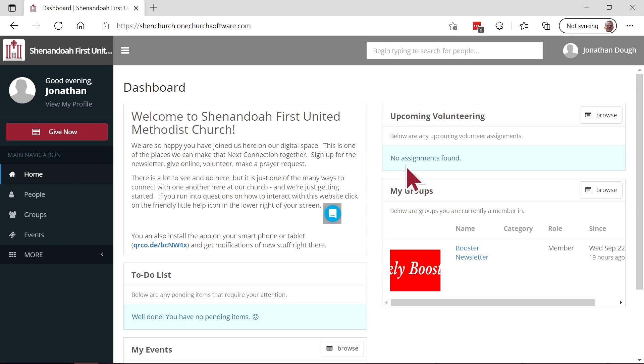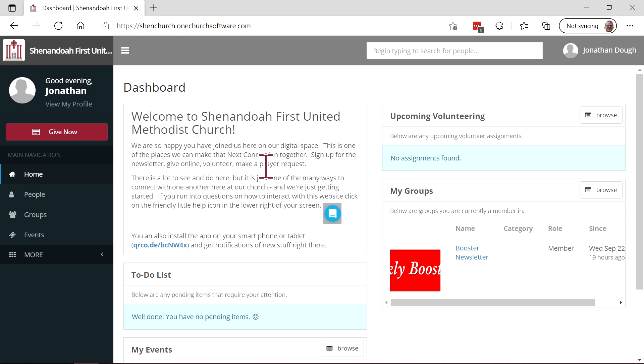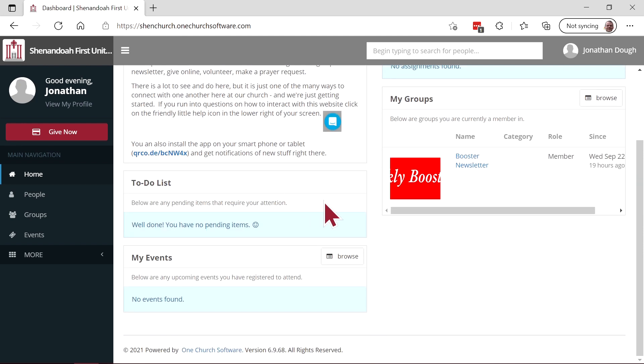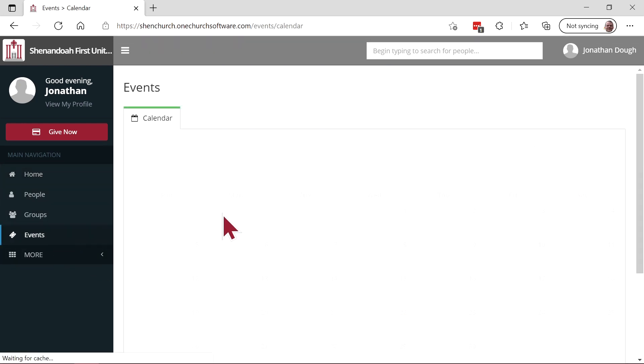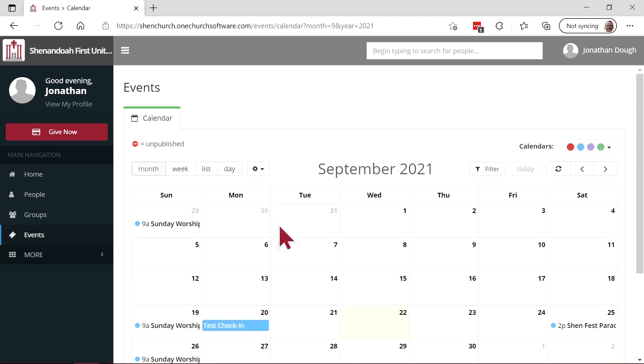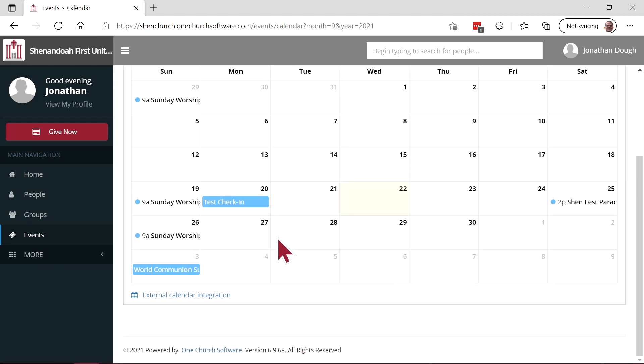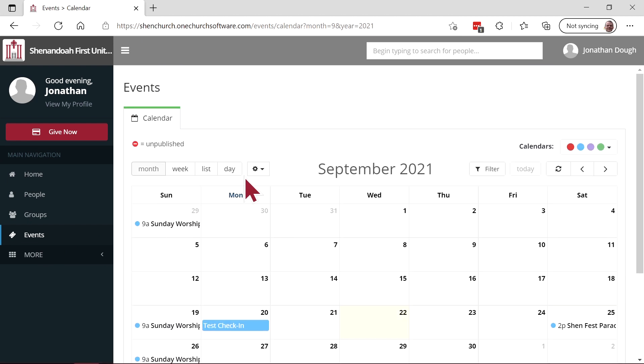And here we have the homepage for our portal. Welcome message, any volunteering that you've signed up for, groups that you're a part of, events that you've signed up for, or the events that are available on the calendar.